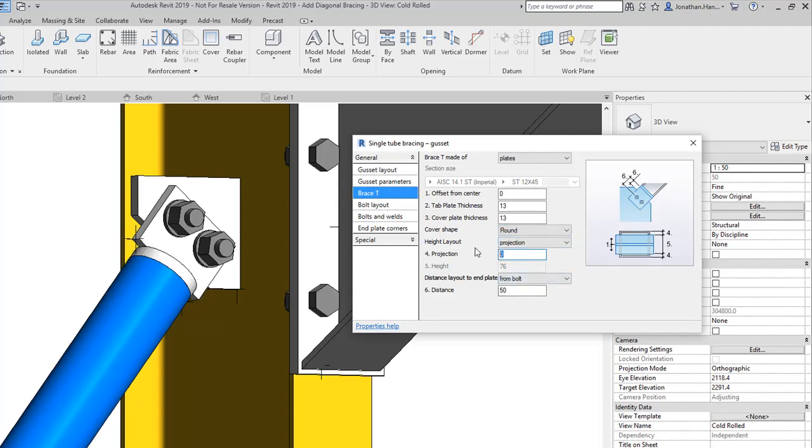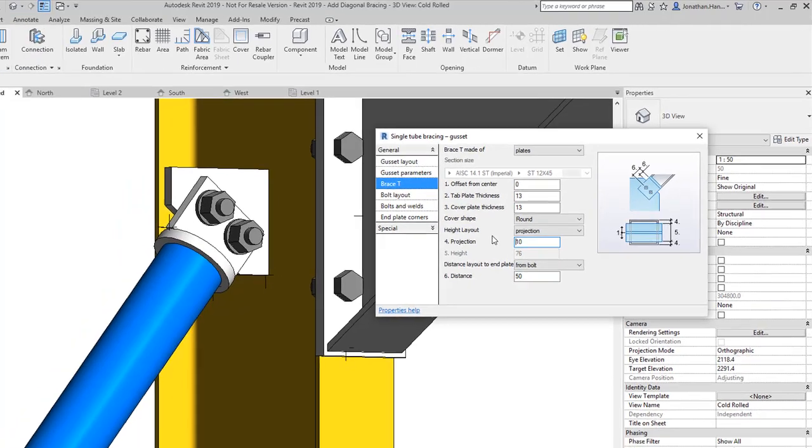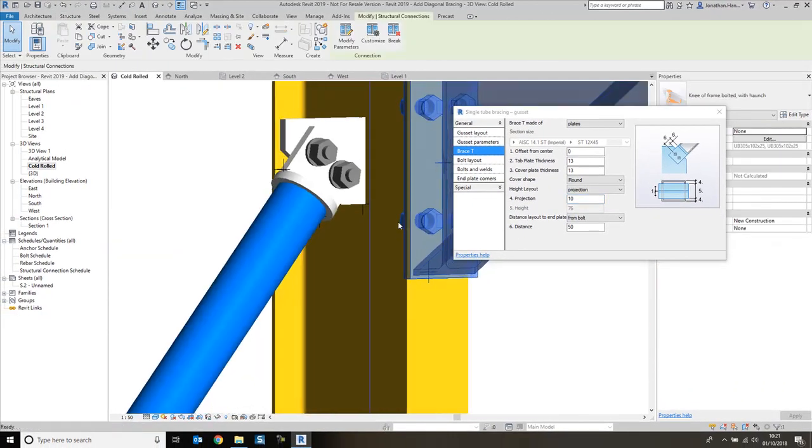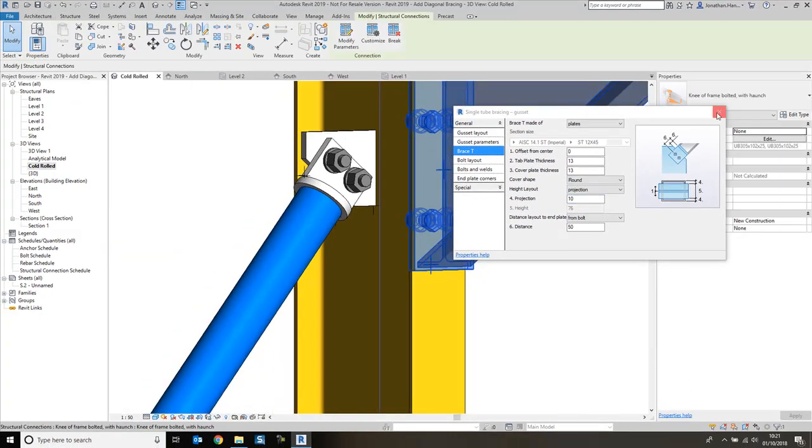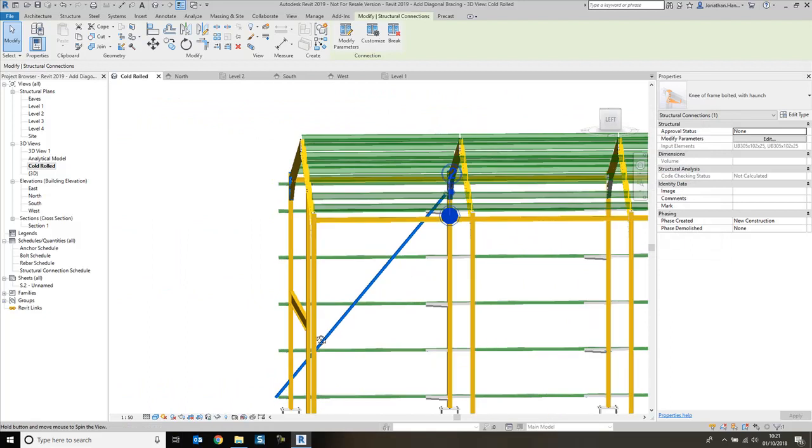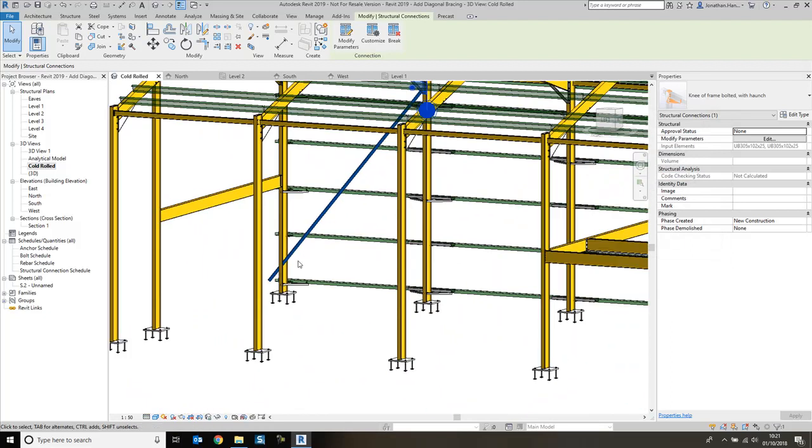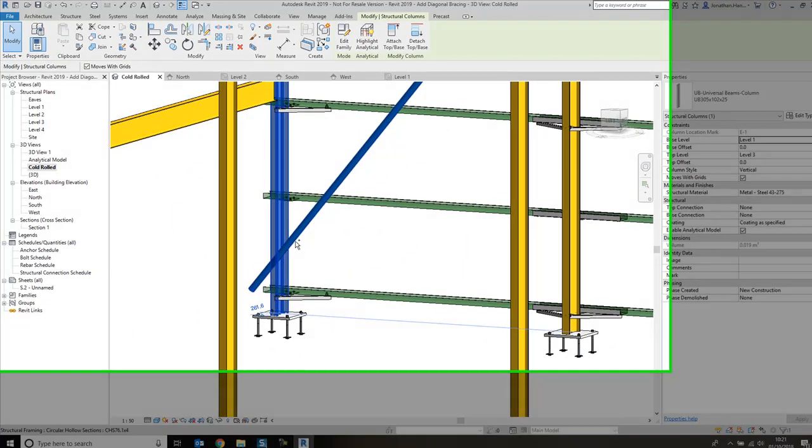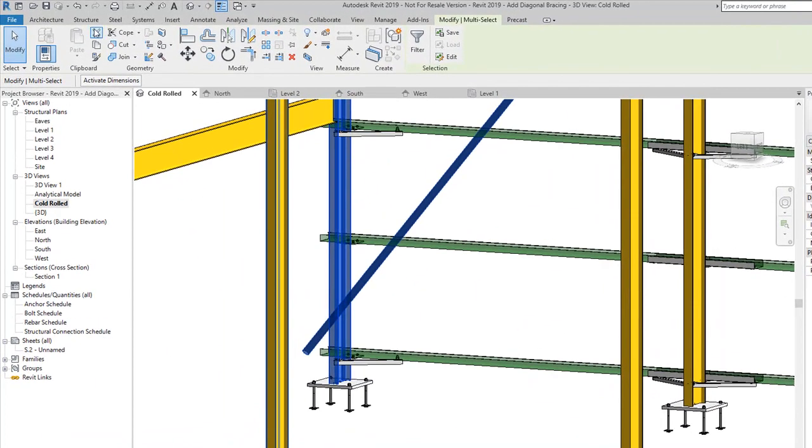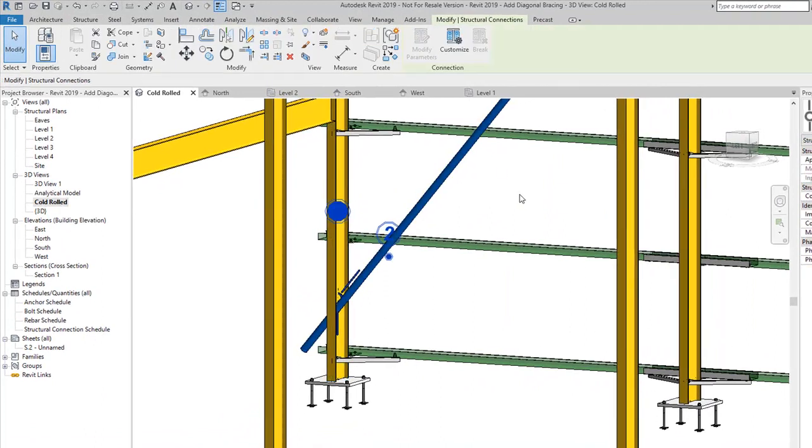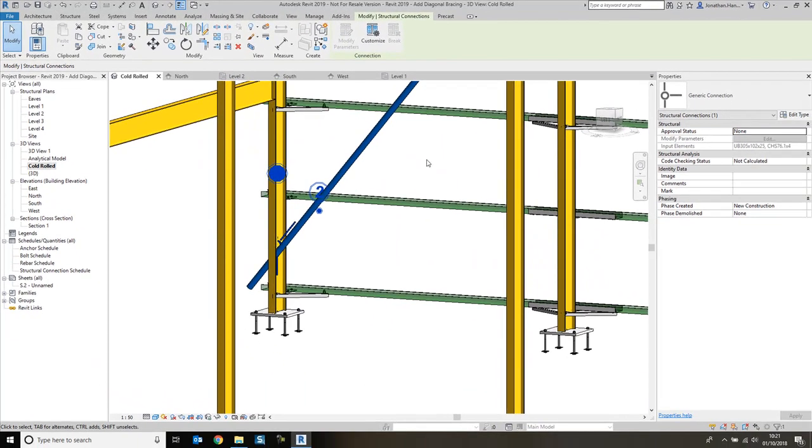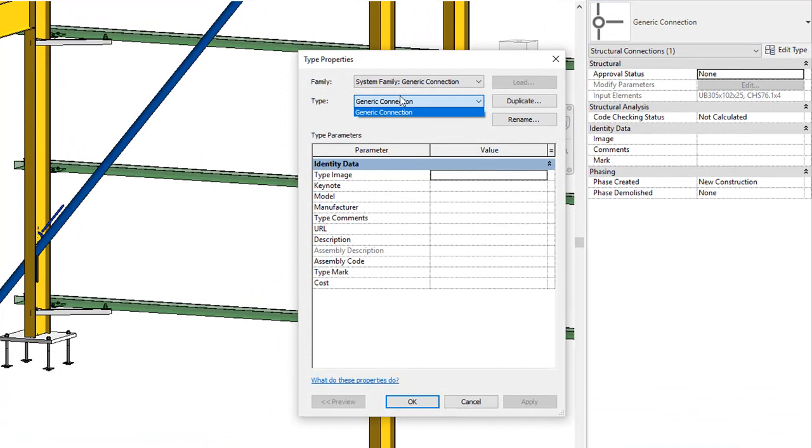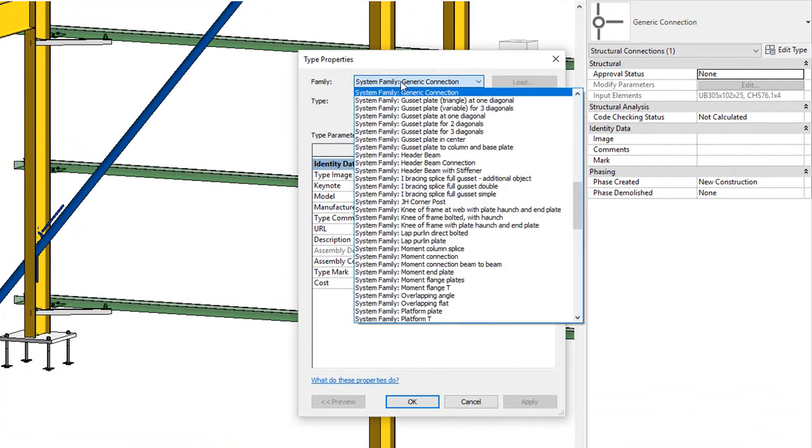I'm going to go down to the bottom and select this, then structure connection again. I'm going to edit type, and then from the type, from the family type, I'm going to change it to a single tube brace gusset. Select OK.